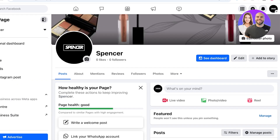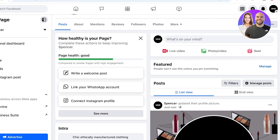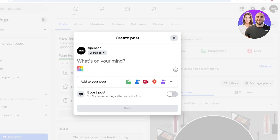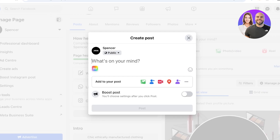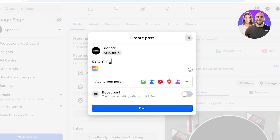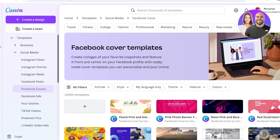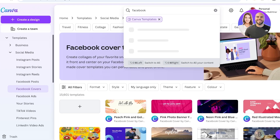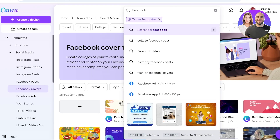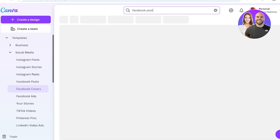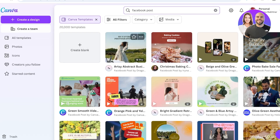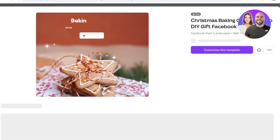The most important part for any Facebook page is to start with content. You can create posts by clicking on 'What's on your mind' and start typing. I'm going to do a coming soon post, and then add a teaser of the content. You can click on Canva, search for 'Facebook post,' and you'll see several templates for this as well.